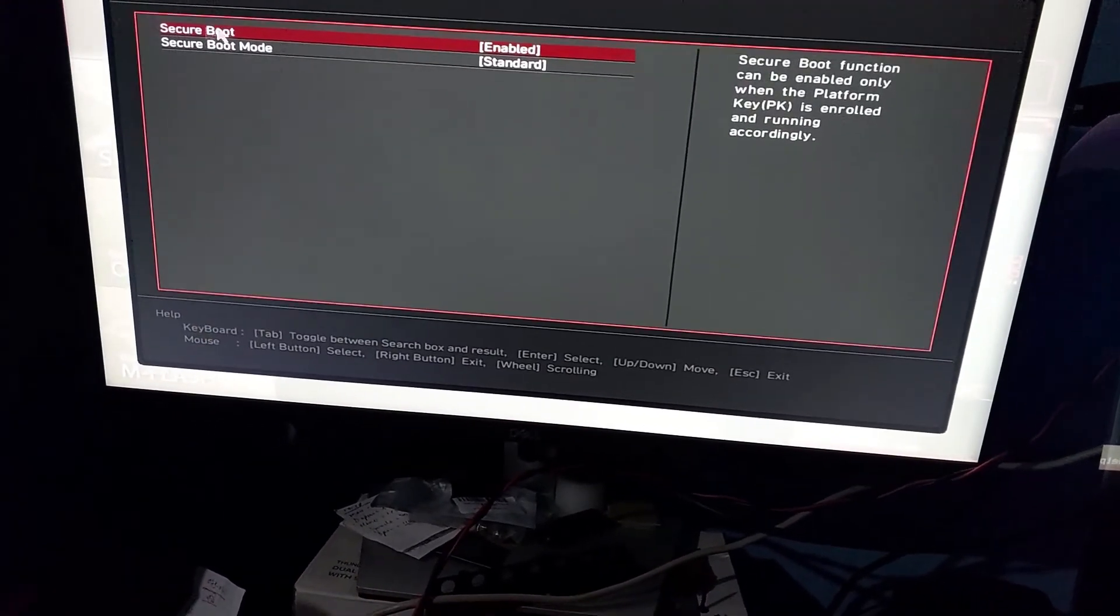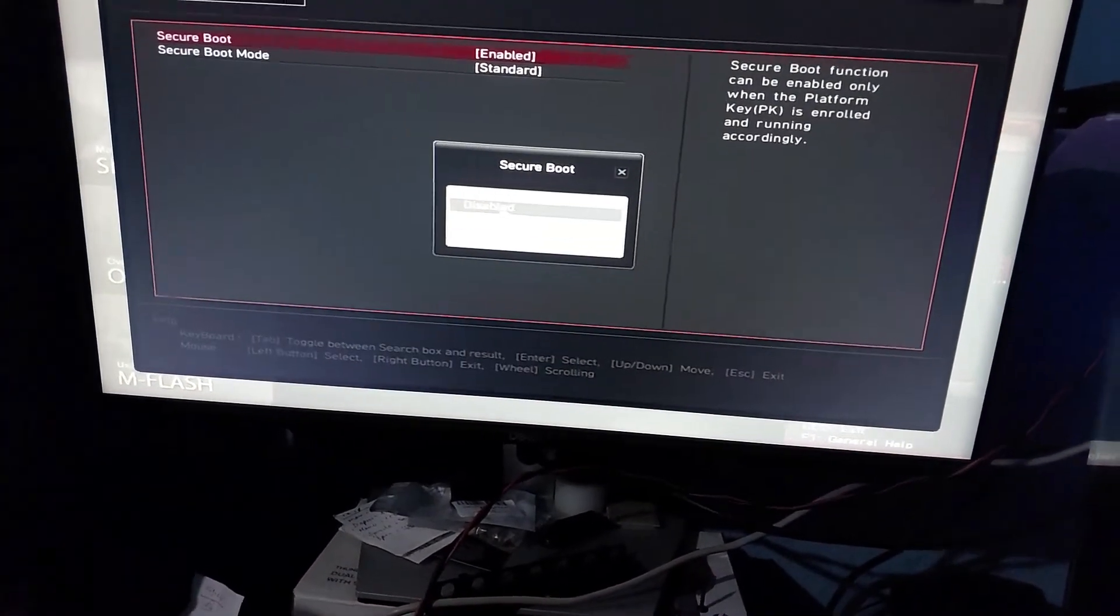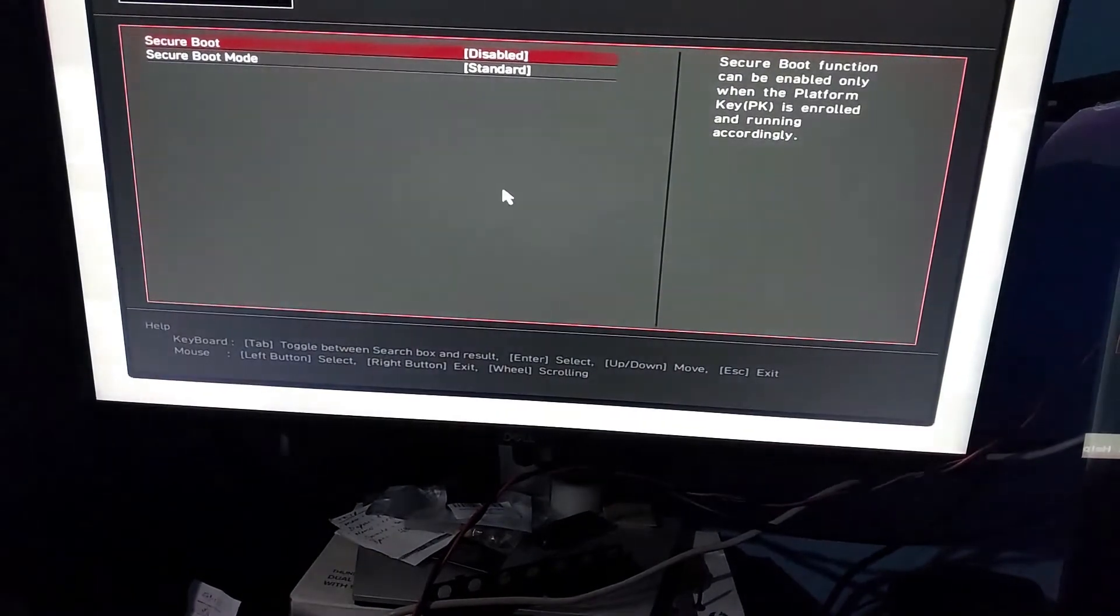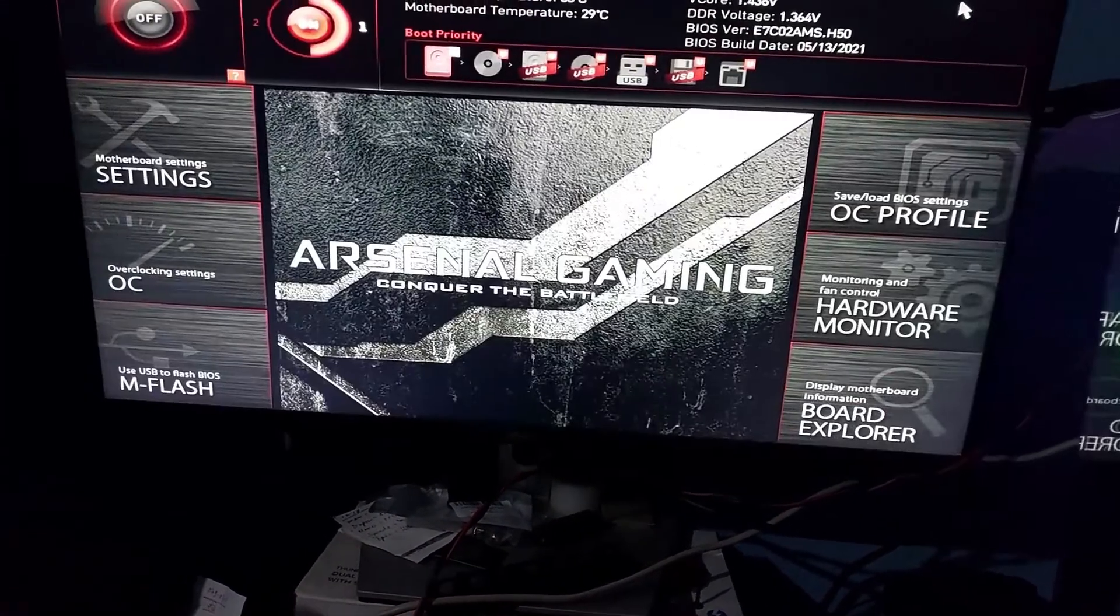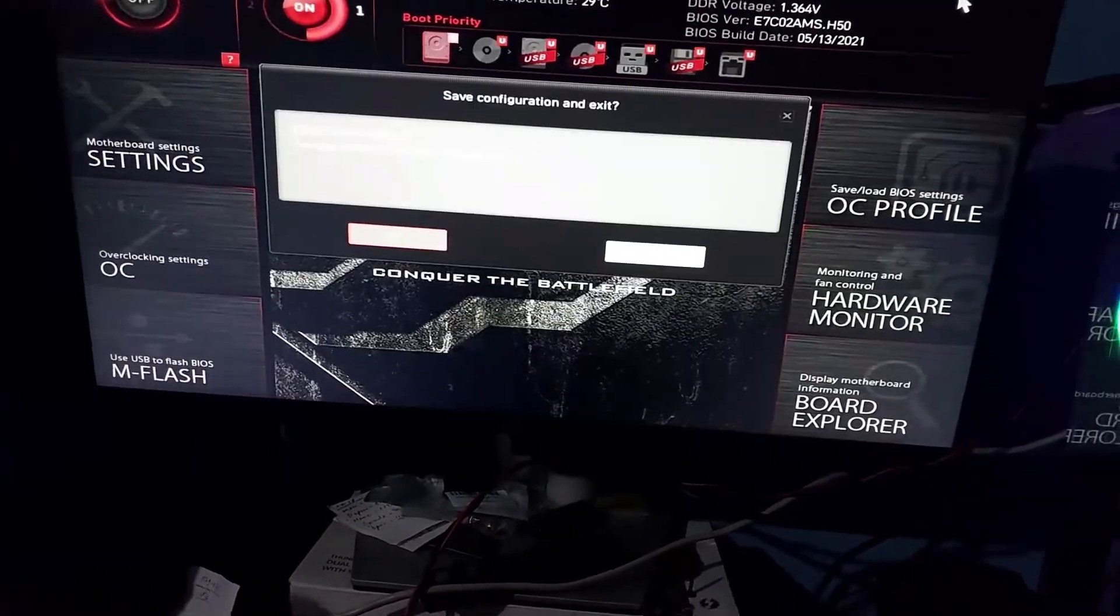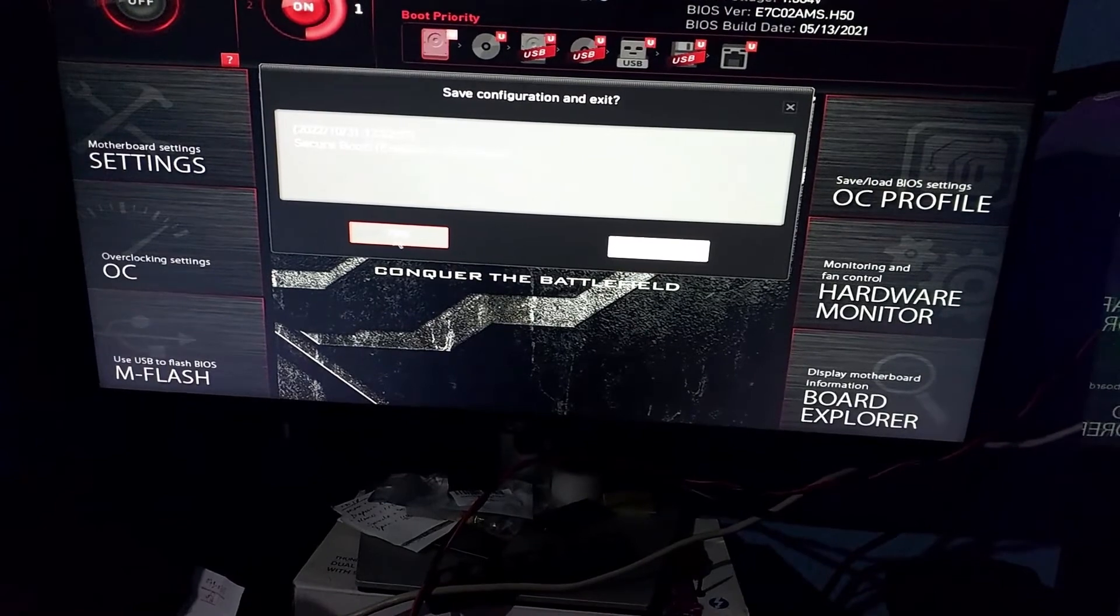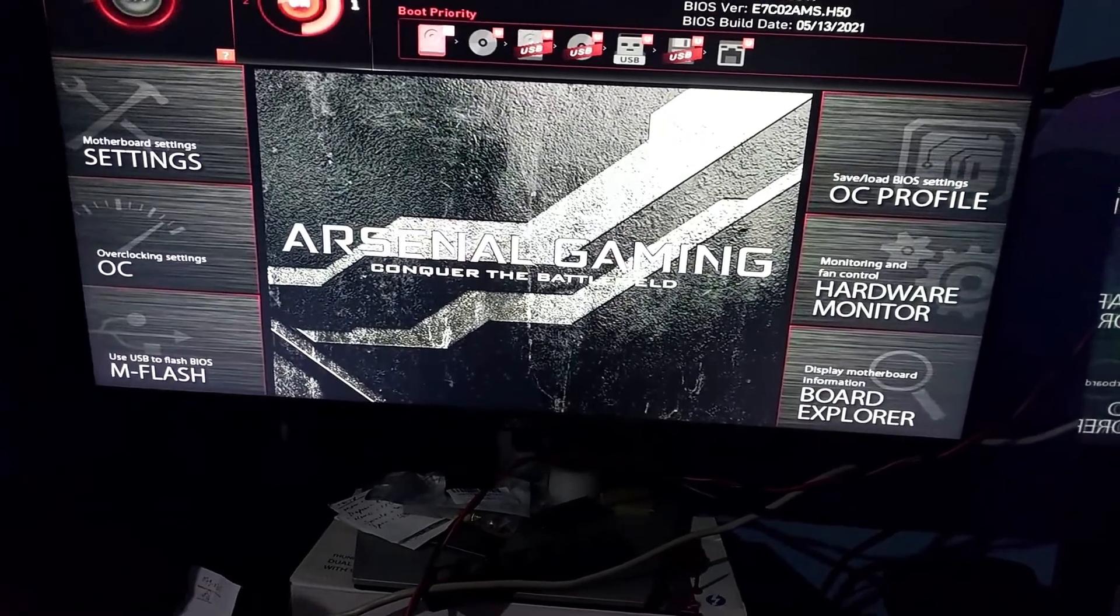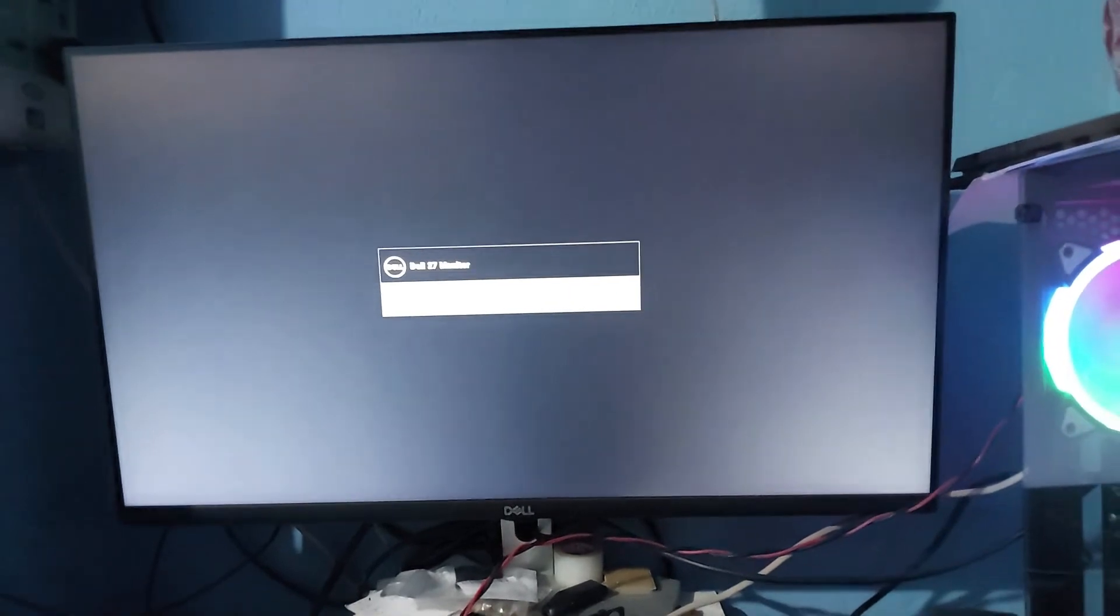As you can see, Secure Boot is enabled. I'll disable it and then save. The computer will restart now, and when the computer has restarted, Secure Boot will be disabled.